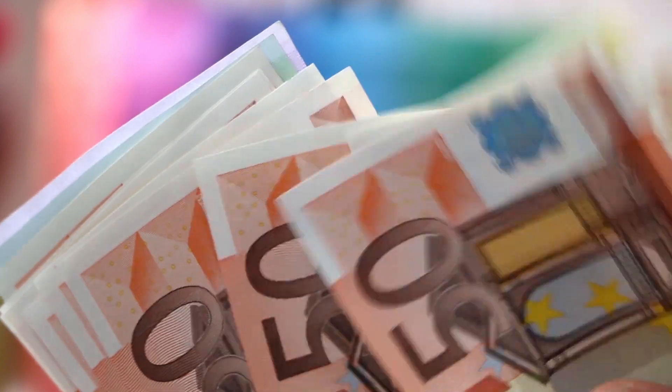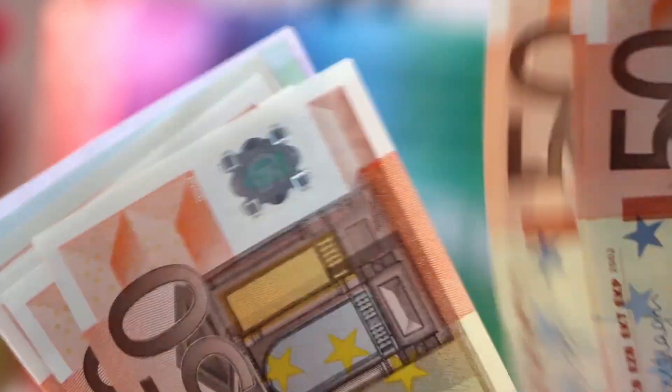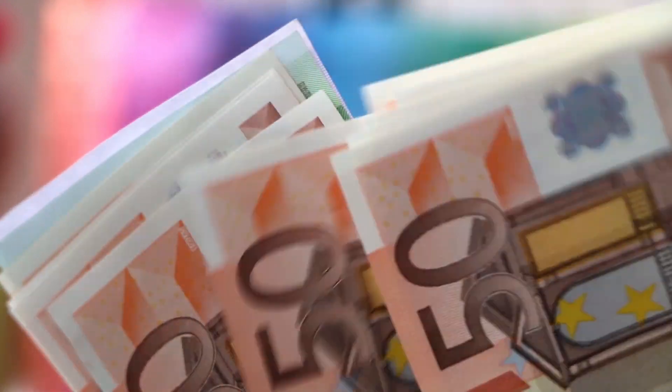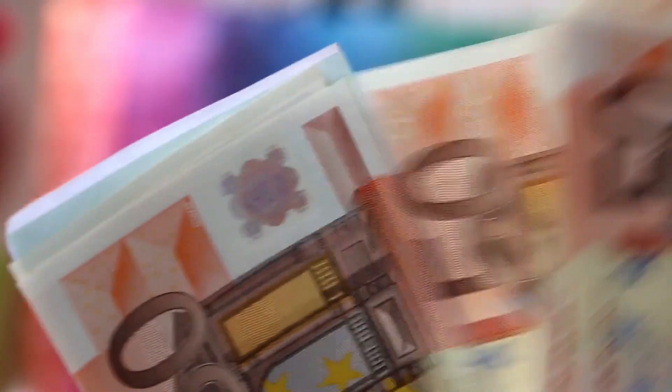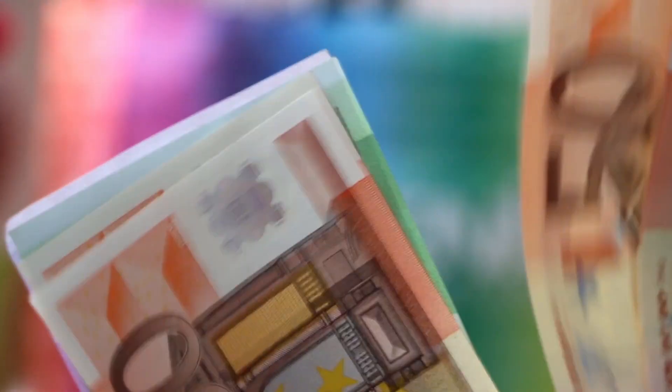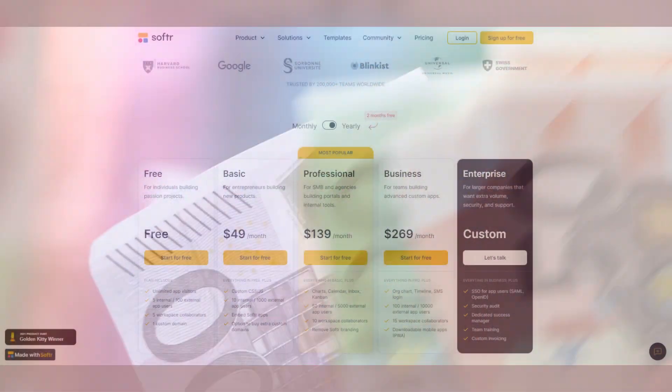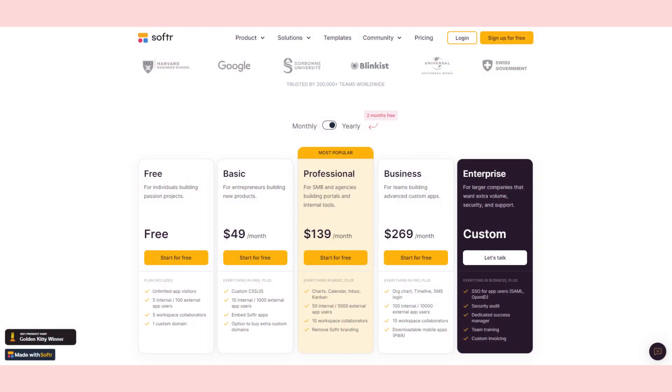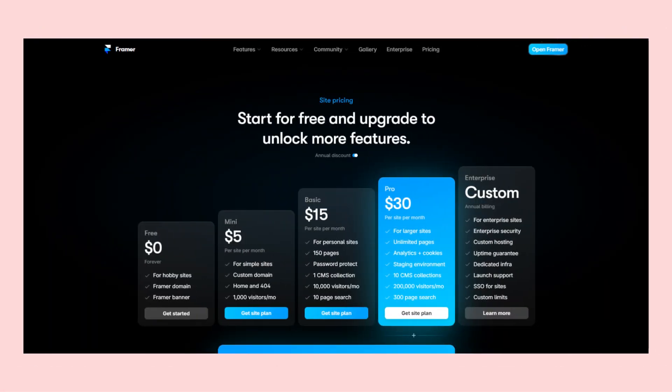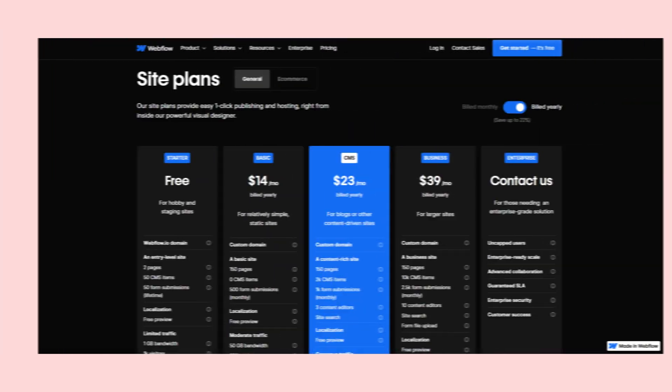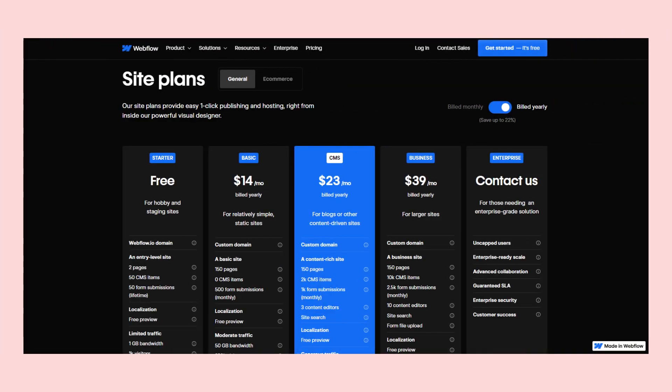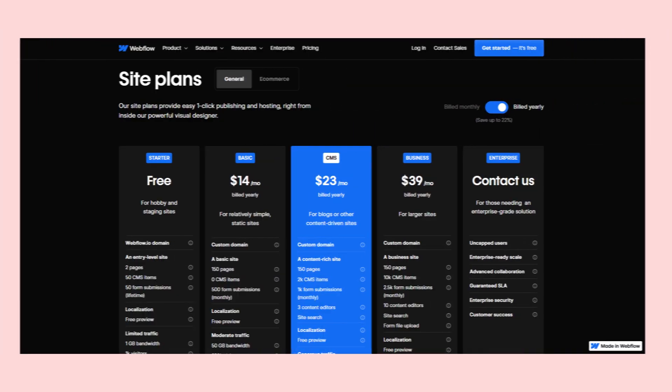No-code is much cheaper than traditional development. Instead of hiring one or more developers, you pay a monthly fee. The fees can be pretty high sometimes, but they are still affordable, which means any one of us can build an app with no code.